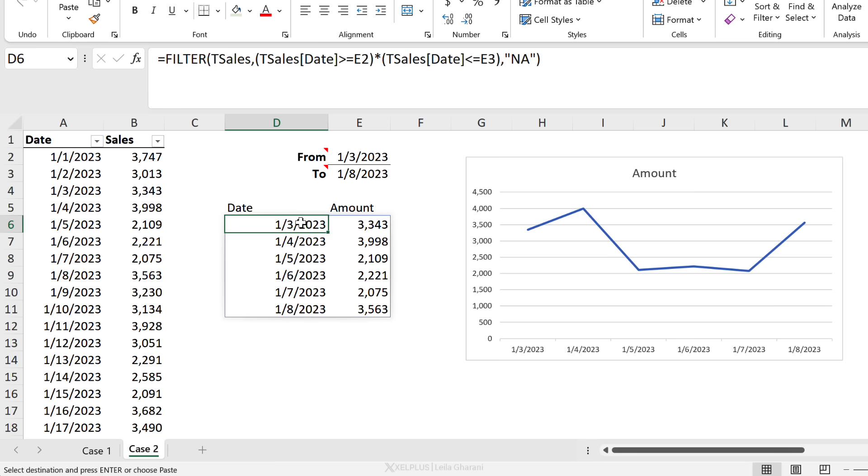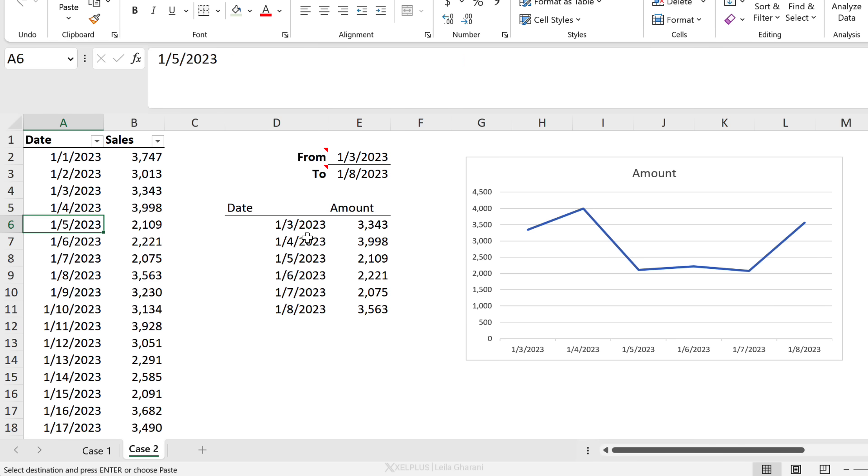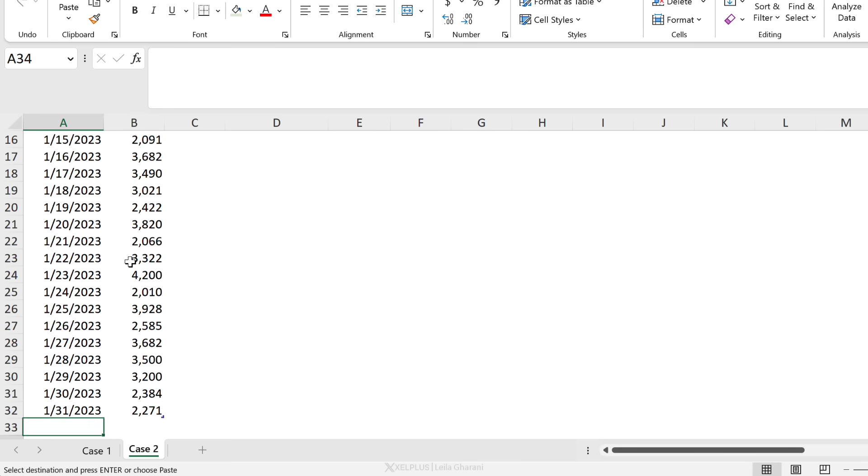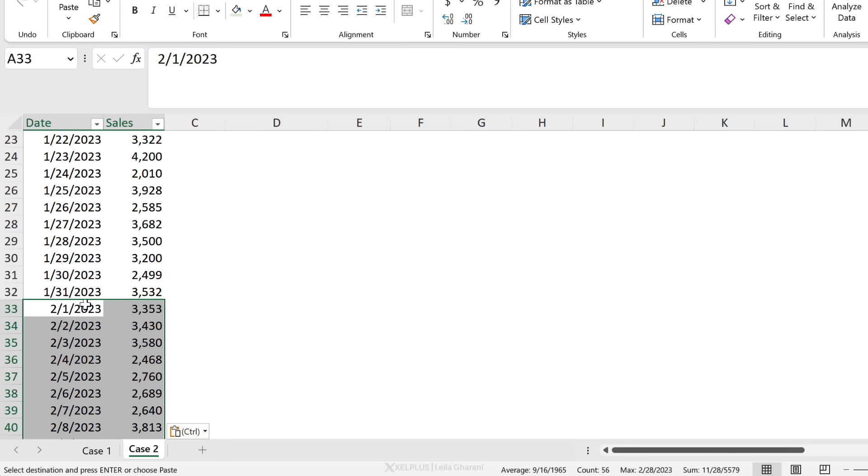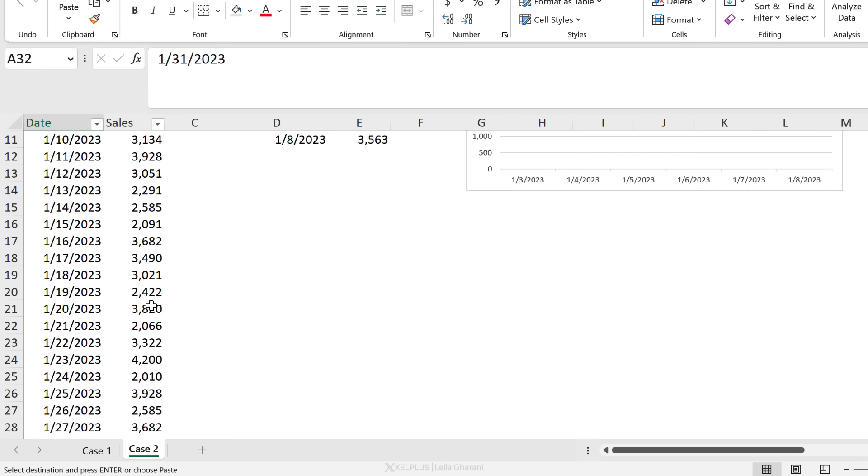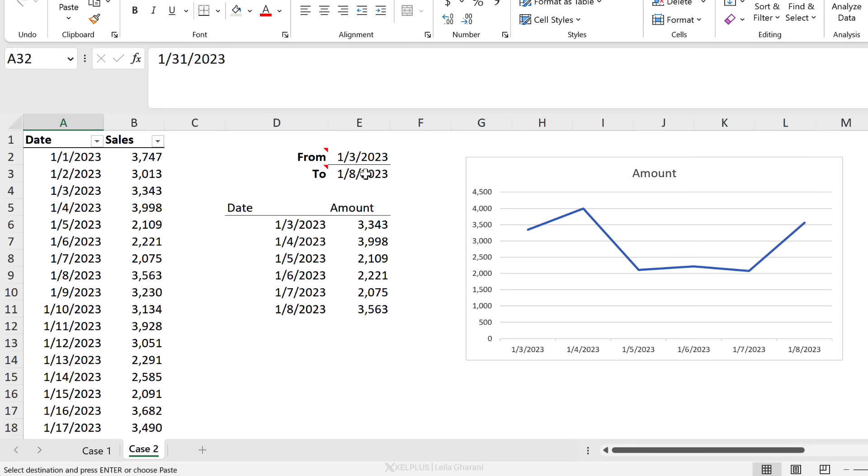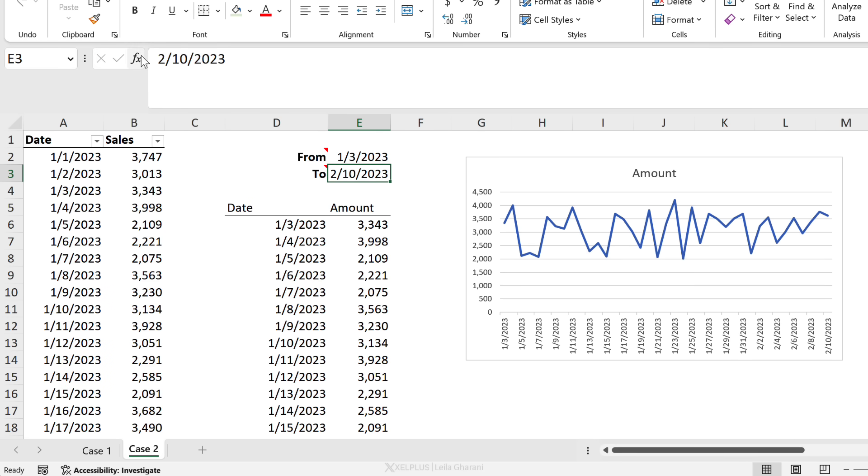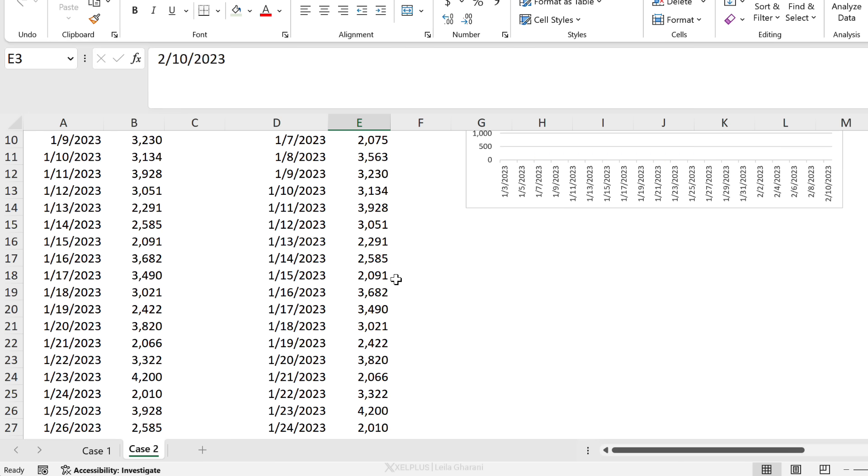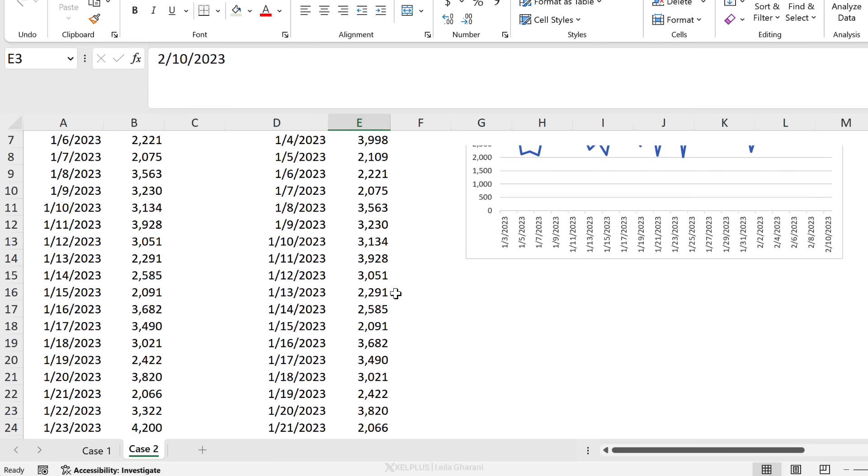Now again, the advantage of using tables is that my dynamic range here is automatically going to update and include the new data. So if I come to the bottom of this and paste in my February data, and I update my range here to go until the 10th of February...